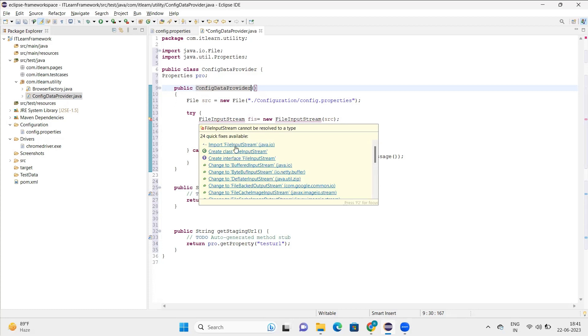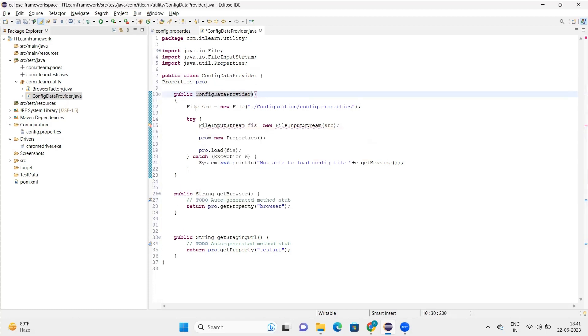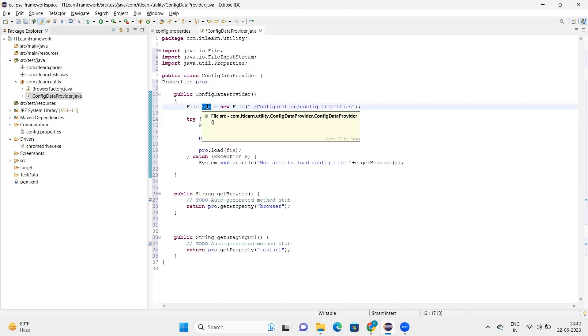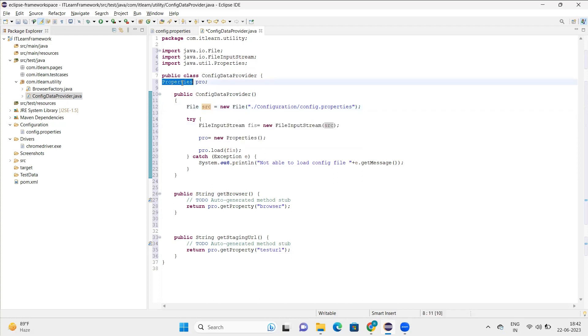First I read the path of the configuration file. This is the configuration file, and from here I'm reading the config.properties. Then by using file input stream, I just try to get access to that particular file.